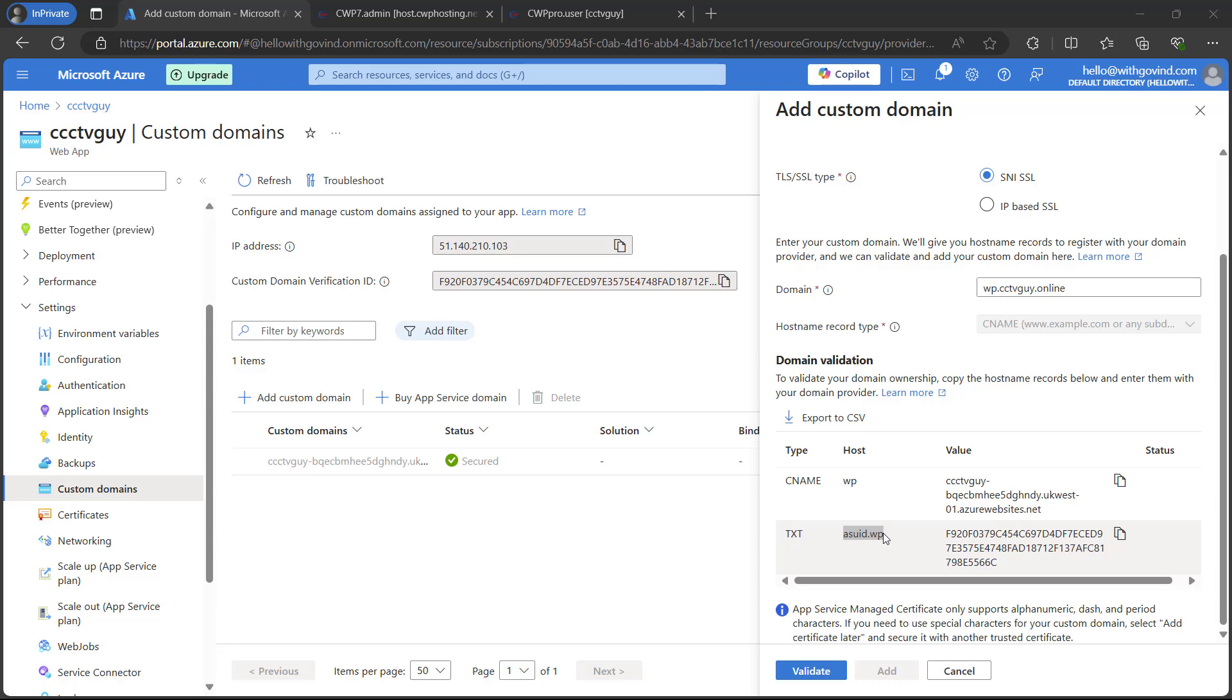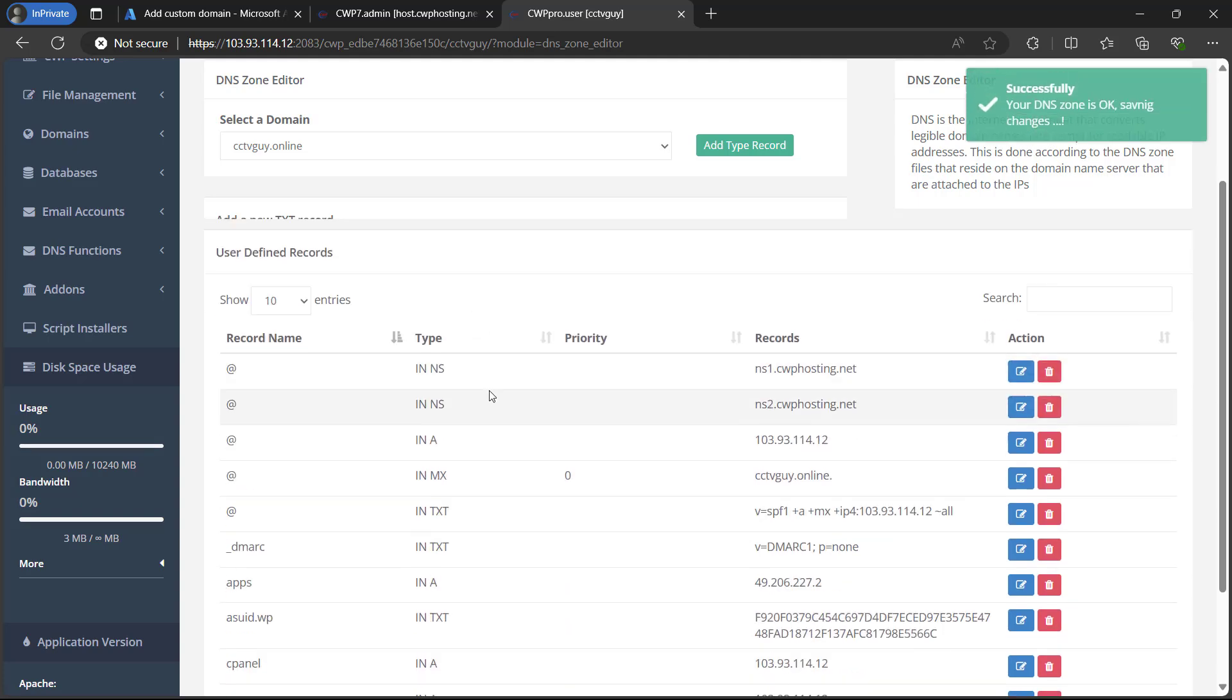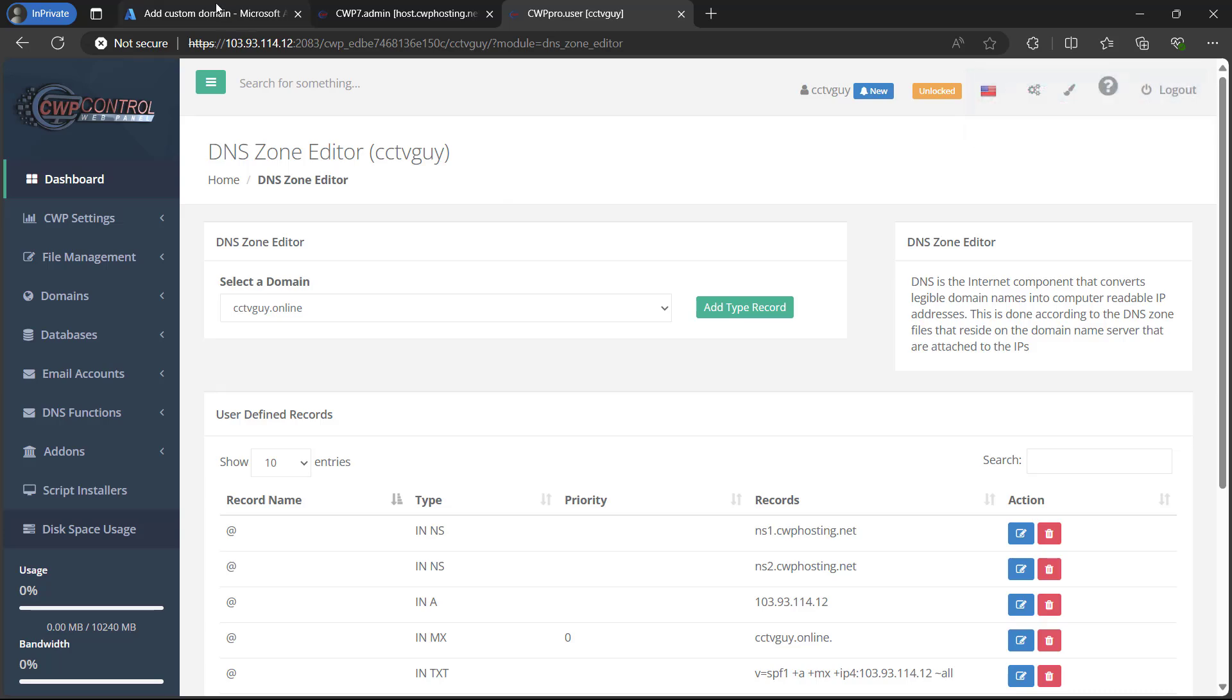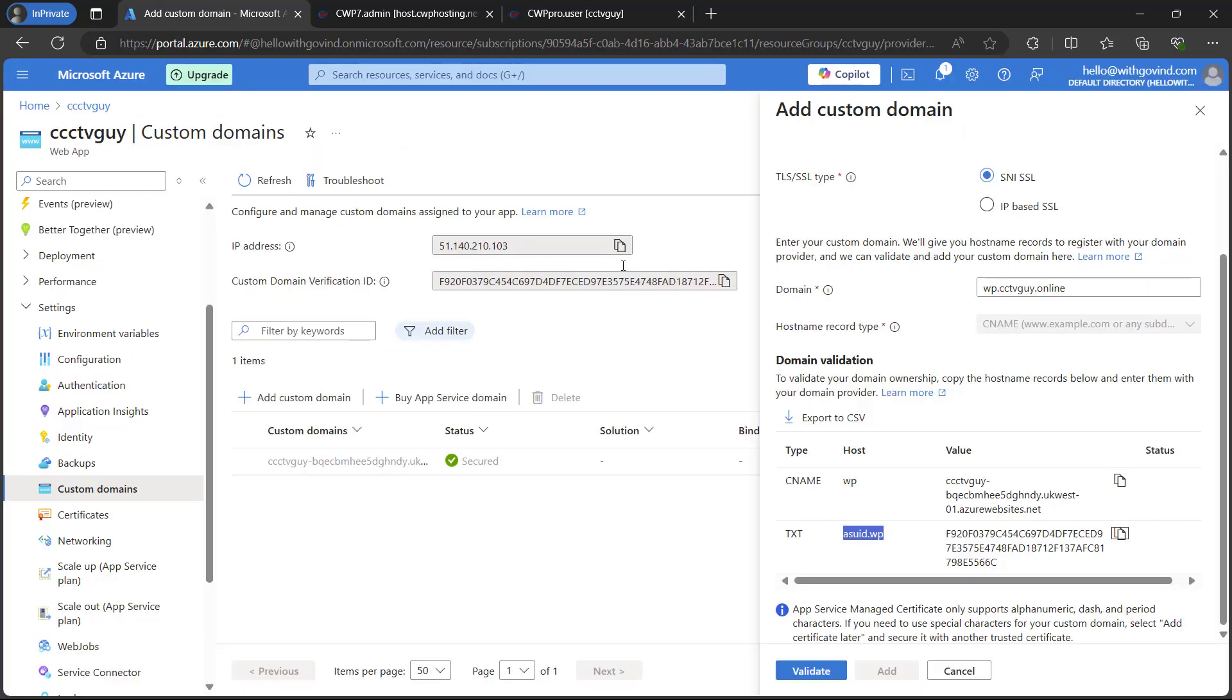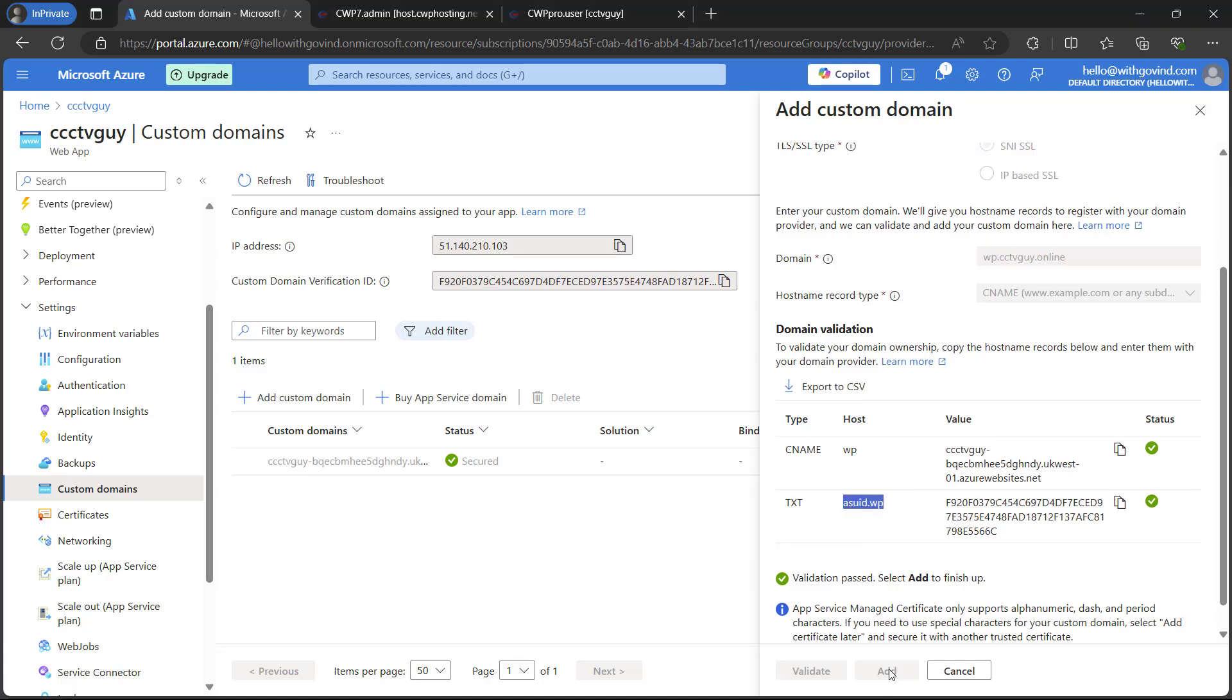We will go back to the portal. I am just copying the value. And here on the DNS record, I just paste the value which we had and simply click on save record. Once it is done, you can go back to the portal and click on validate. Validation process may take time as it takes time to update the records. In our case, validation is passed. I am just going to click on add.